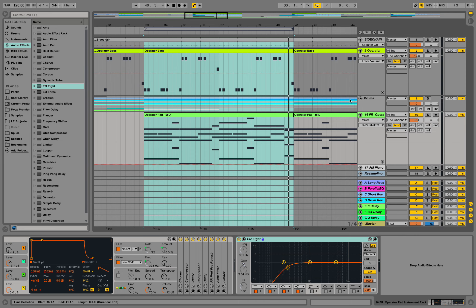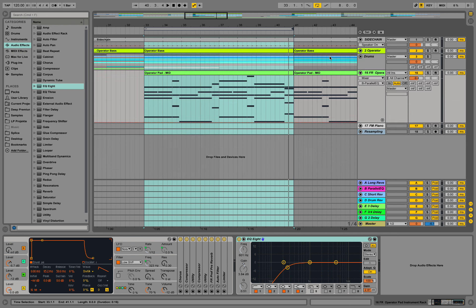This is Production Music Live with another tutorial, part of our EQ tutorial series. In this tutorial we're going to quickly cover the subject of parallel EQing. There are different ideas on this concept, but I'm going to show a simple one with Ableton. So we have this track over here.